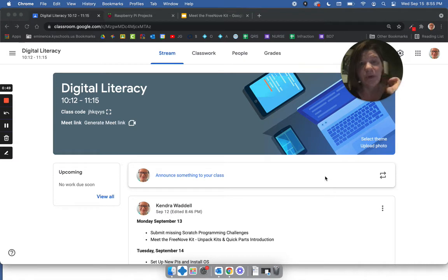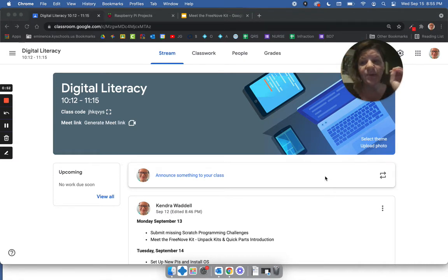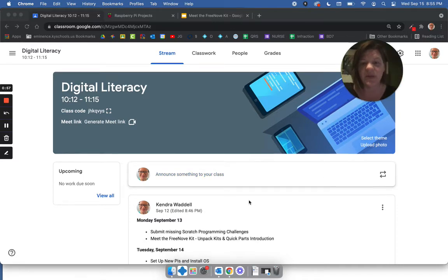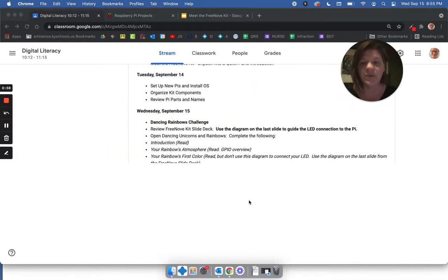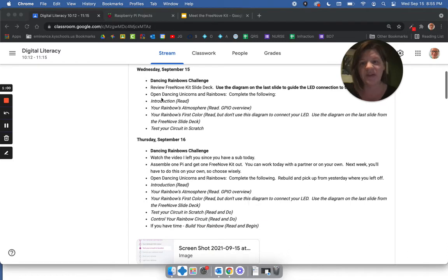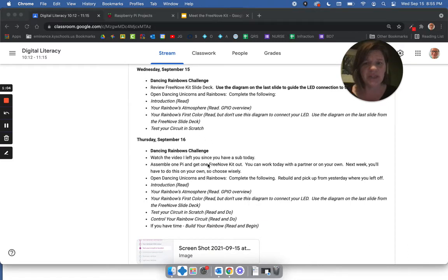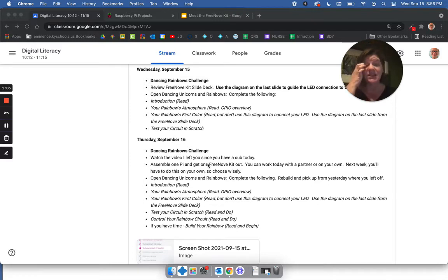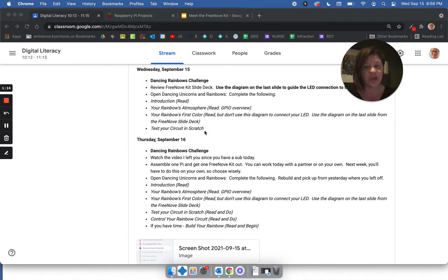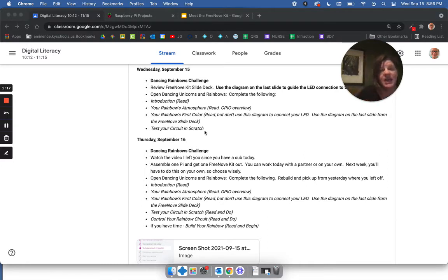You're going to work with it just as if I was there, but I need to review a few things and be sure we're clear about some expectations. So if you'll look, I have updated our stream with some more details about really where we should be as a class. Yesterday, not everybody, but most groups got through this Test Your Circuit and Scratch piece of the Dancing Rainbow Challenge.